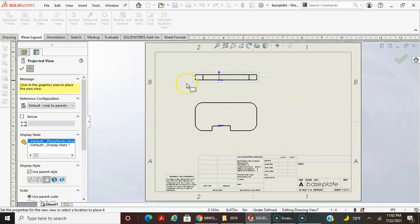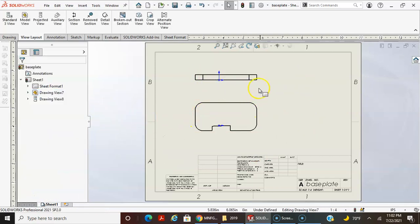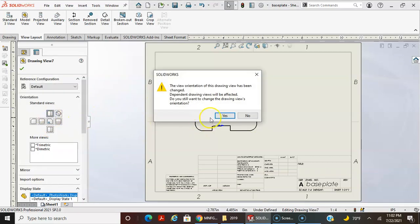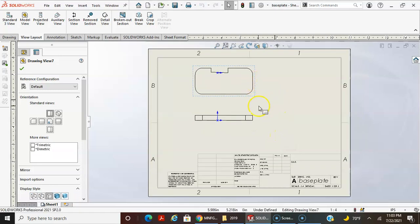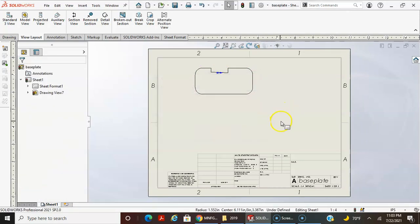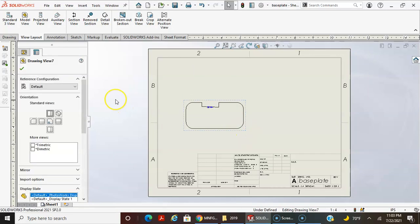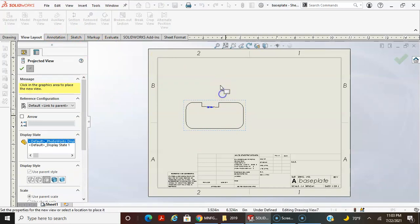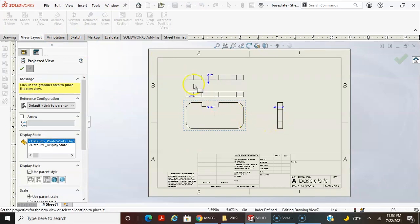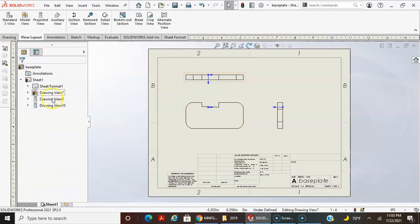That's not the primary view, so that actually doesn't work. But if you click on it you can change the standard view — this is the primary view. It will ask if the view orientation has been changed and if dependent drawing views will be affected. I'll say yes. It kind of flipped them. I can delete one, drag the other down, and then add a projected view off of it to get basically the same result.